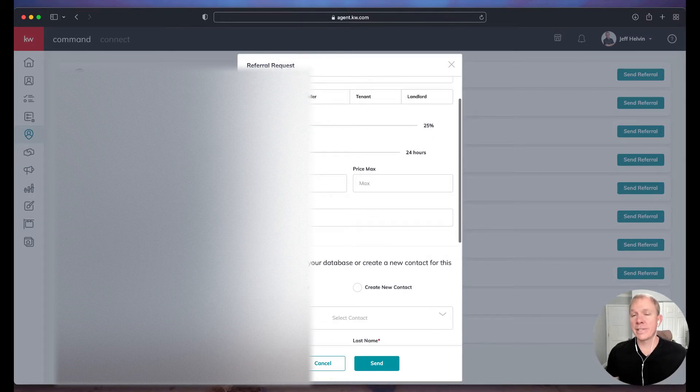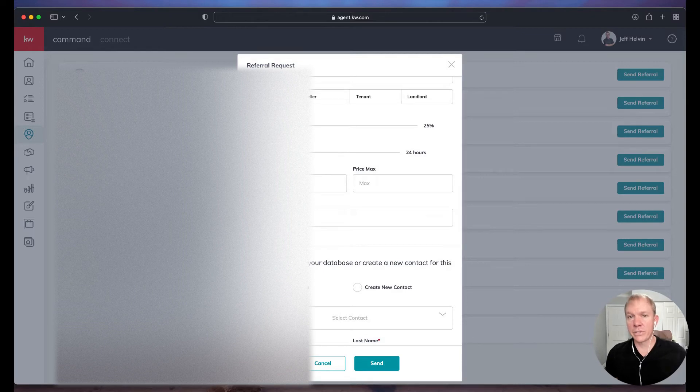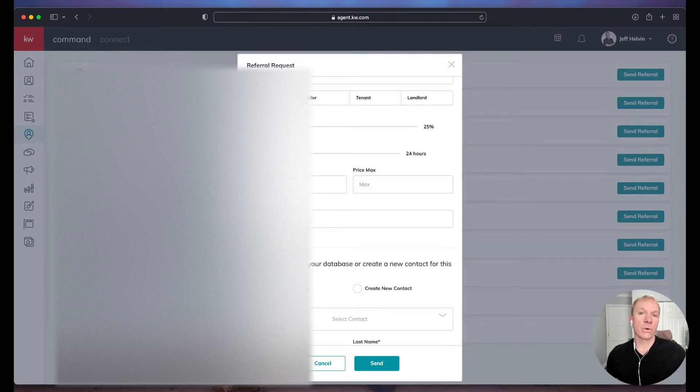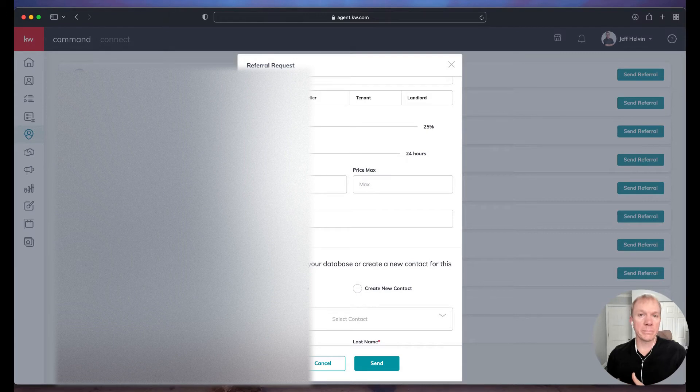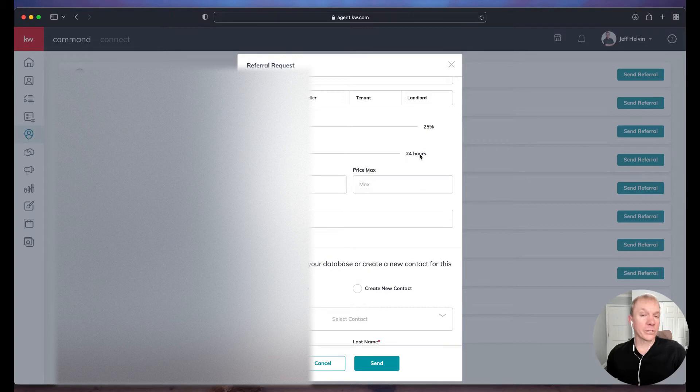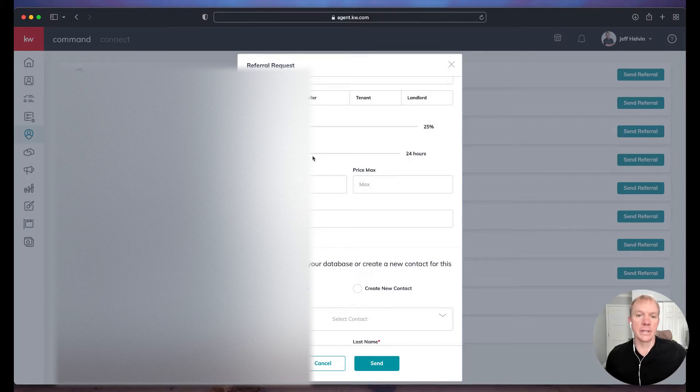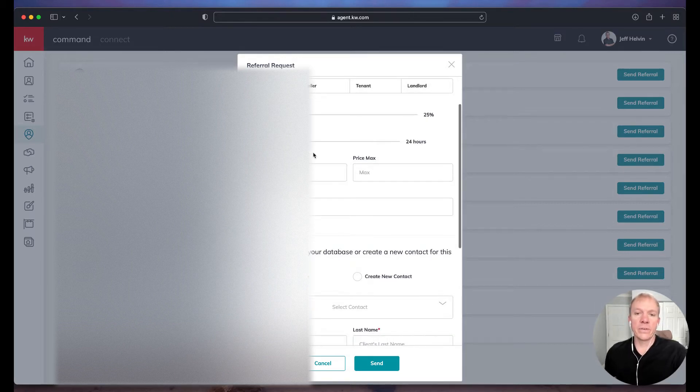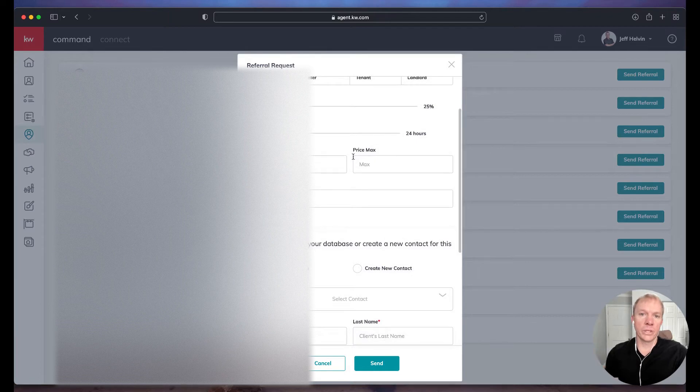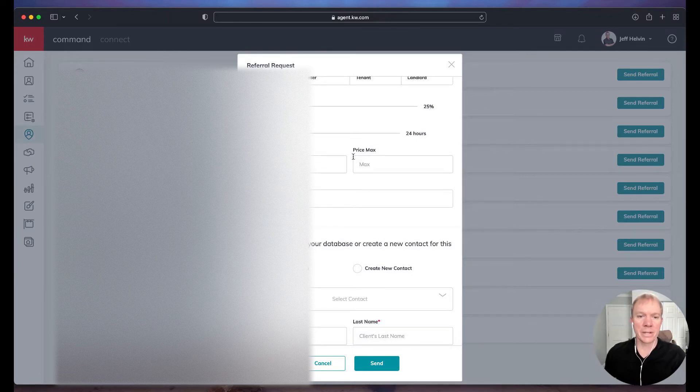There's also an acceptance deadline. So this is important because basically you could send a referral to multiple people and they have the opportunity to accept it or decline it. So in this case, we want to know within 24 hours that we're going to get this accepted. If not, we'd like to know that so that this hasn't been accepted.